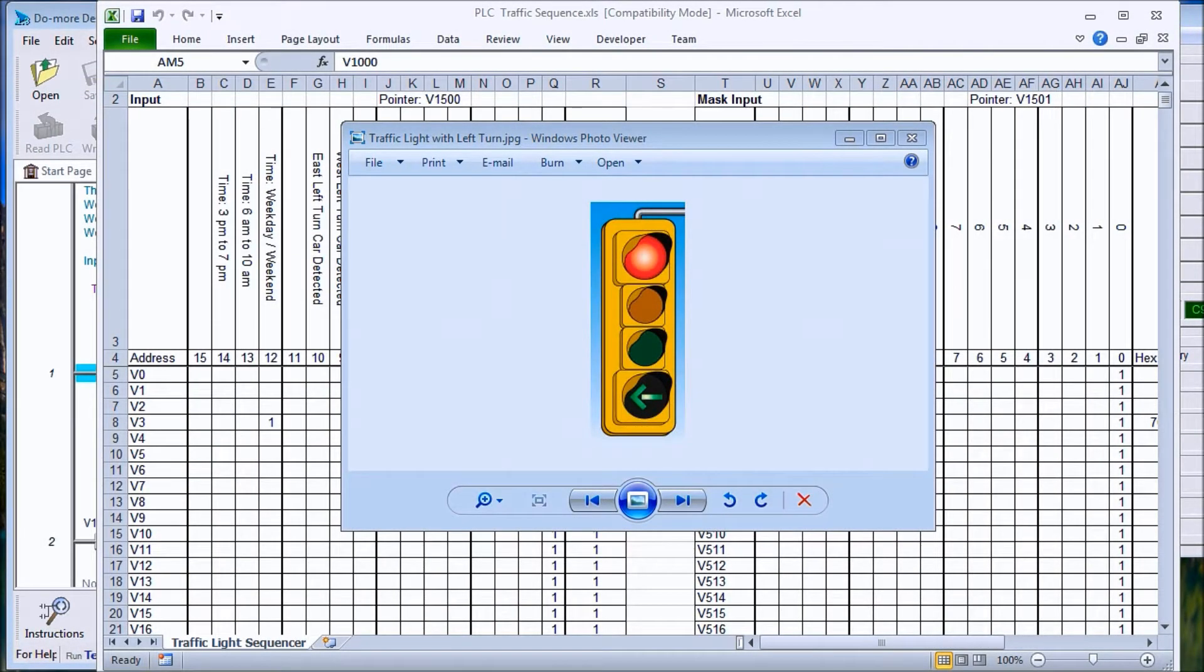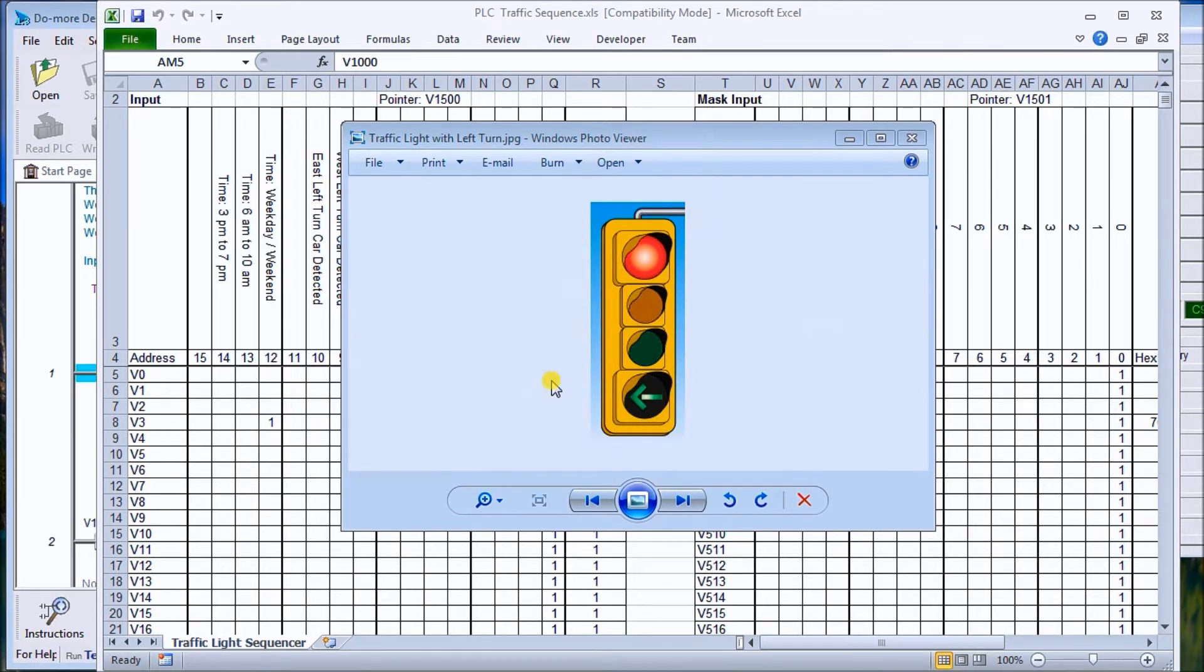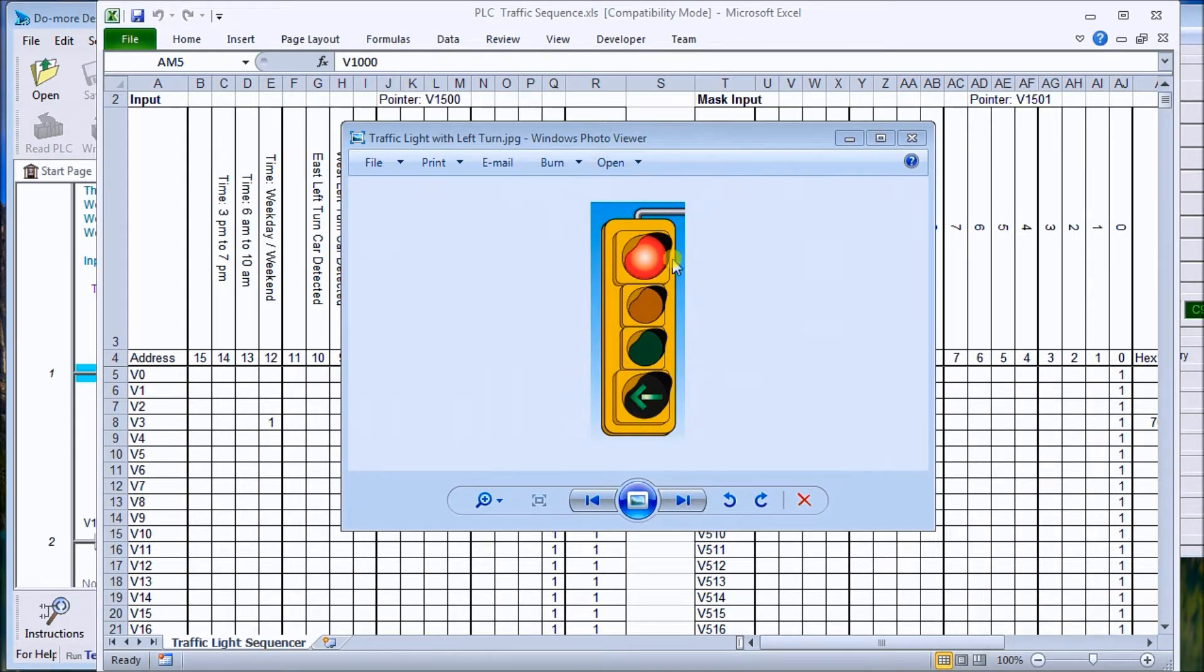Hi everyone, today we're going to talk about traffic lights. Everyone knows about the sequence of traffic lights, and we're going to try to make one so flexible that you can come up with any kind of sequence and this program will do it. Our standard traffic light has red, yellow, green, and an arrow.